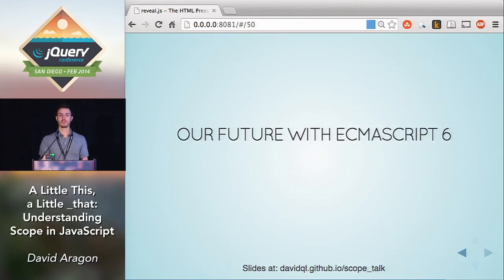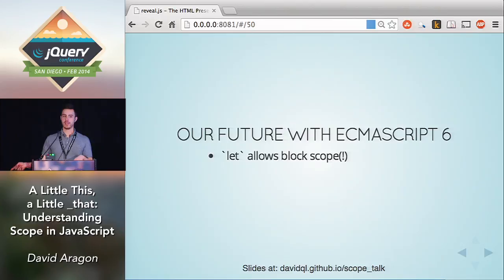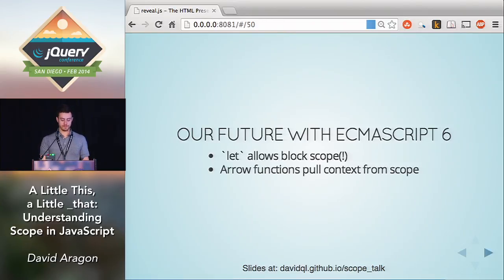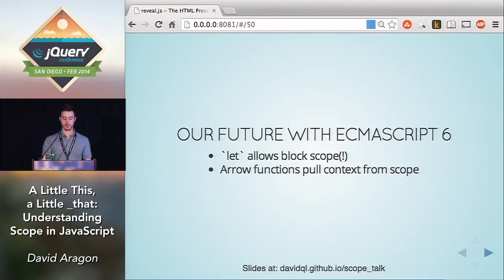We have an exciting future ahead with ECMAScript 6. There are some great improvements, and a couple have to do with scope and context. The first one is the keyword `let`. Even though there is no block scope in JavaScript currently, in the future you'll be able to use `let` to declare a variable with block scope. The next one is arrow functions — if you've used CoffeeScript, this will look familiar. Arrow functions are interesting because they inherit their context, their `this` value, from their parent scope.